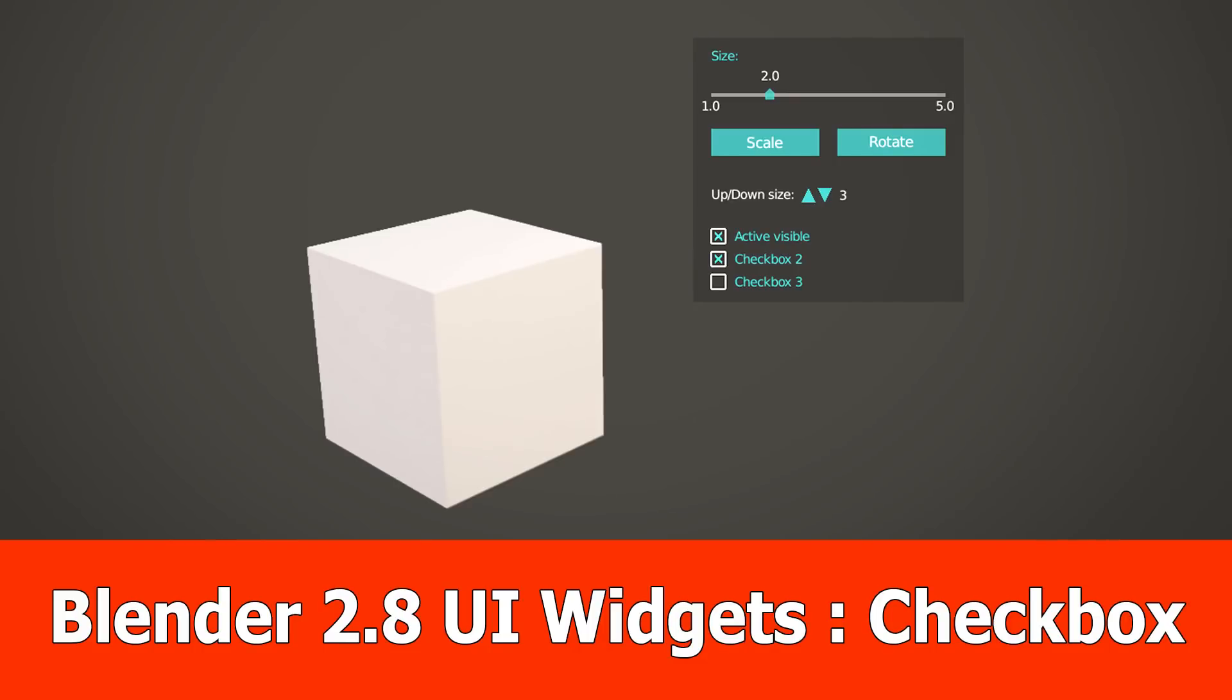Hello guys, here's an update for the Blender 2.8 UI widgets add-on, to which I added a checkbox.